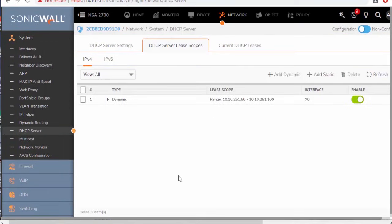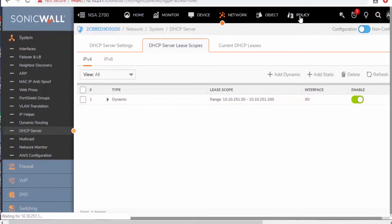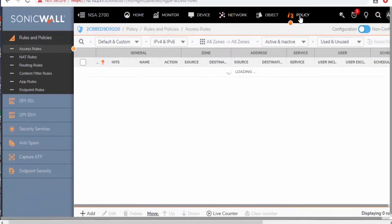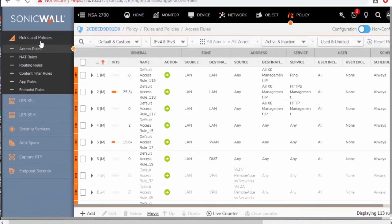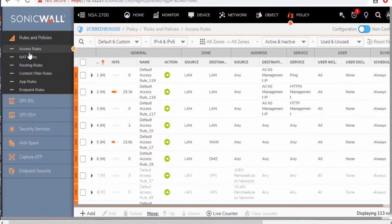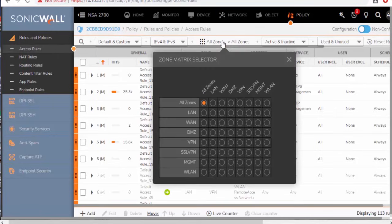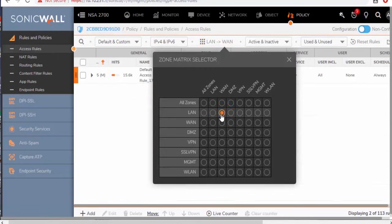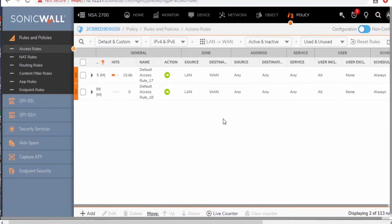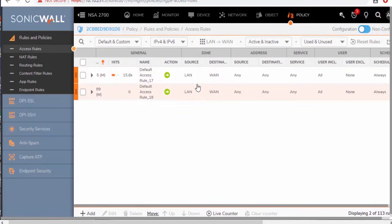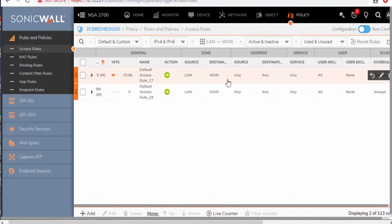And then the last thing that we'll look at within this video is our default firewall rule. So we'll jump over here to policy. And here under our rules and policies are our access rules. So this is what's permitting us to go to certain places. And we can adjust this matrix here to show us just the default LAN to WAN policies. So by default, this is going to create an allow all, meaning from any source on our LAN going to any destination on the WAN using any particular service. We're going to allow that.